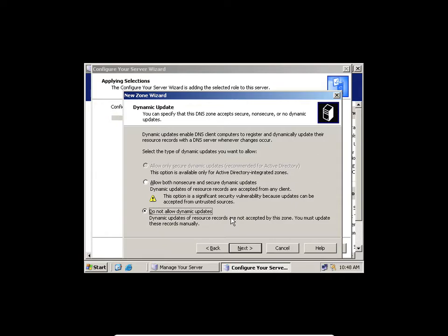Most companies don't allow dynamic updates, but they will only allow it if the server is actually secured. If there's security on that particular computer, they will allow it because whatever the users are using is directed by the server. But in this case, I won't allow it.